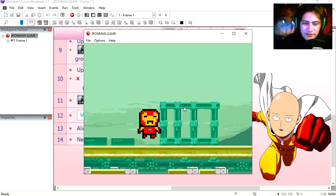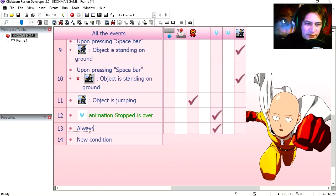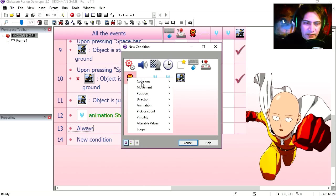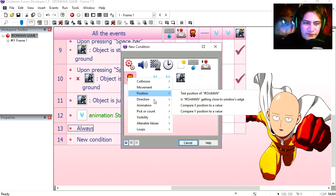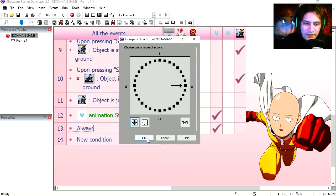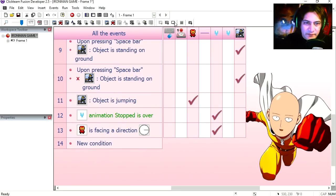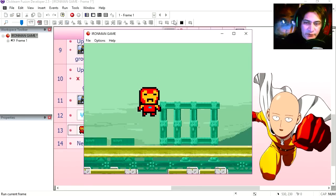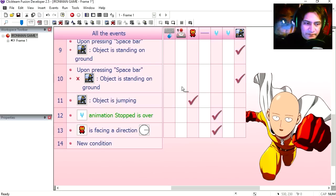Except for if you turn around. So we are going to replace this for Iron Man is facing right. Straight out. That works not too bad.